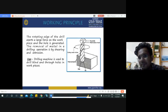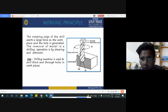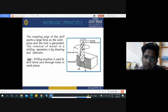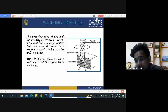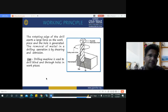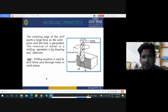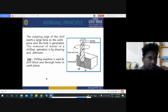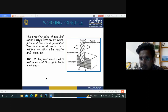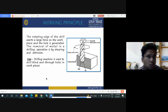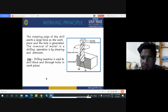This is a picture of the drill bit or drill tool. It represents the cutting motion of the tool against a fixed workpiece, showing how drilling is done with a drill machine. The working principle: the rotating edge of the drill exerts a large force on the workpiece, generating a hole. The removal of metal in a drilling operation is by shearing and extrusion. The drilling machine is used to drill, grind, and finish holes in workpieces.